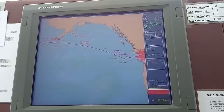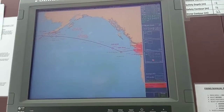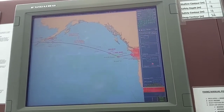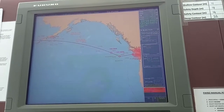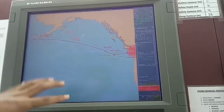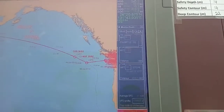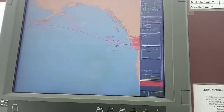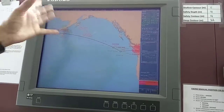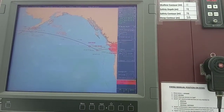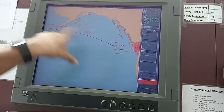By default, it takes the last waypoint, and based on the present speed it calculates your ETA. If you want to calculate ETA to an interim waypoint — say waypoint number six or any other — you can enter the waypoint number and it will calculate the ETA to that point.